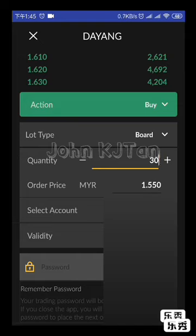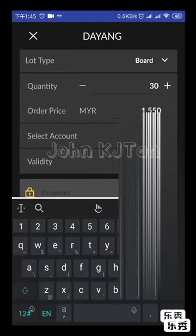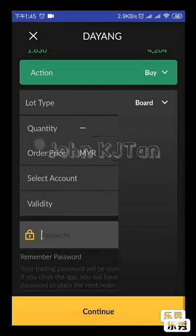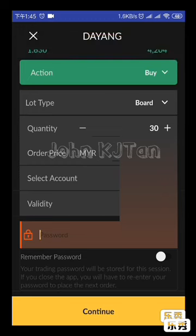After that, if the app prompts you to enter a password, key it in. If not, just click Continue to proceed to the next phase for confirmation. You can then check the counter, refine the quantity and price, and click Proceed or OK to confirm the order.